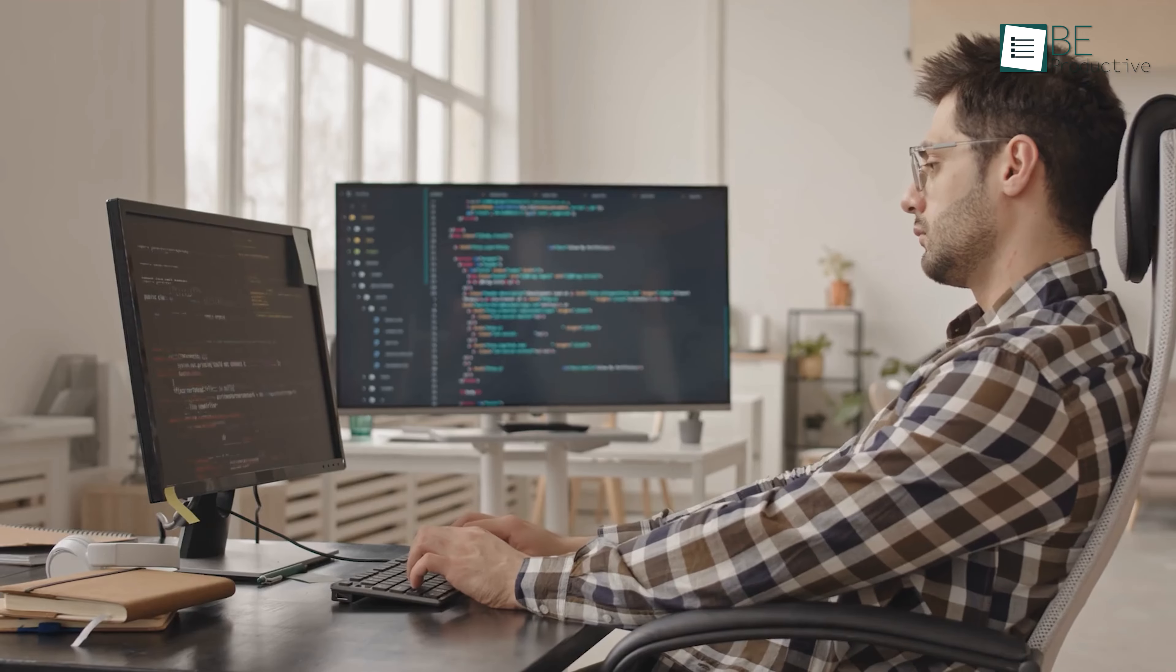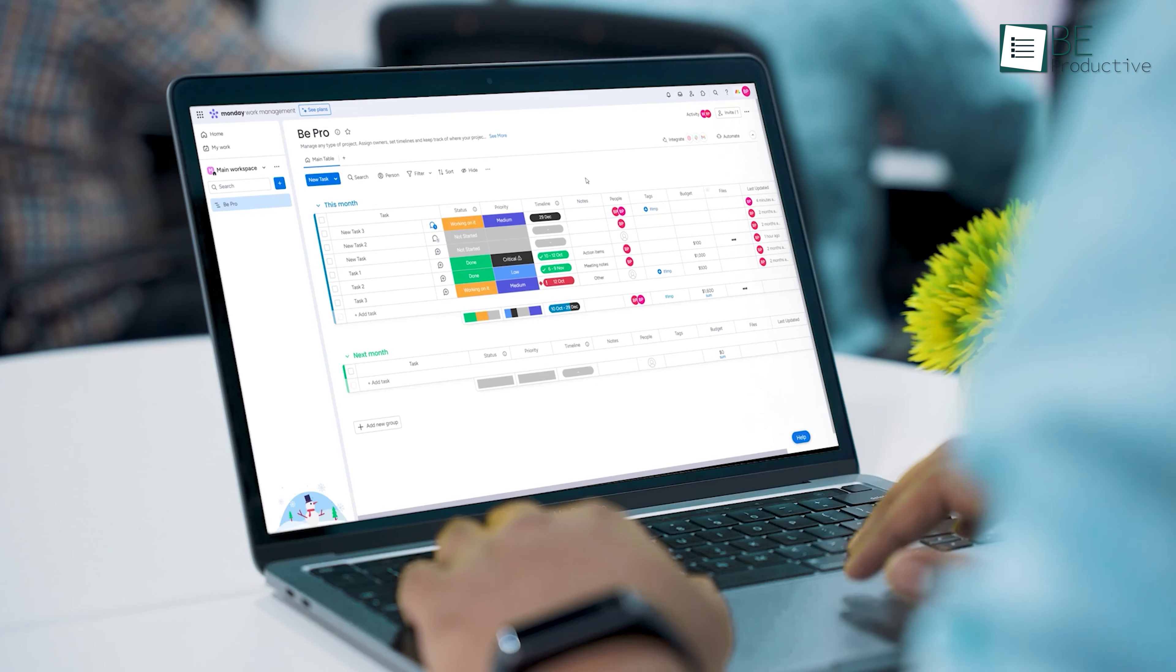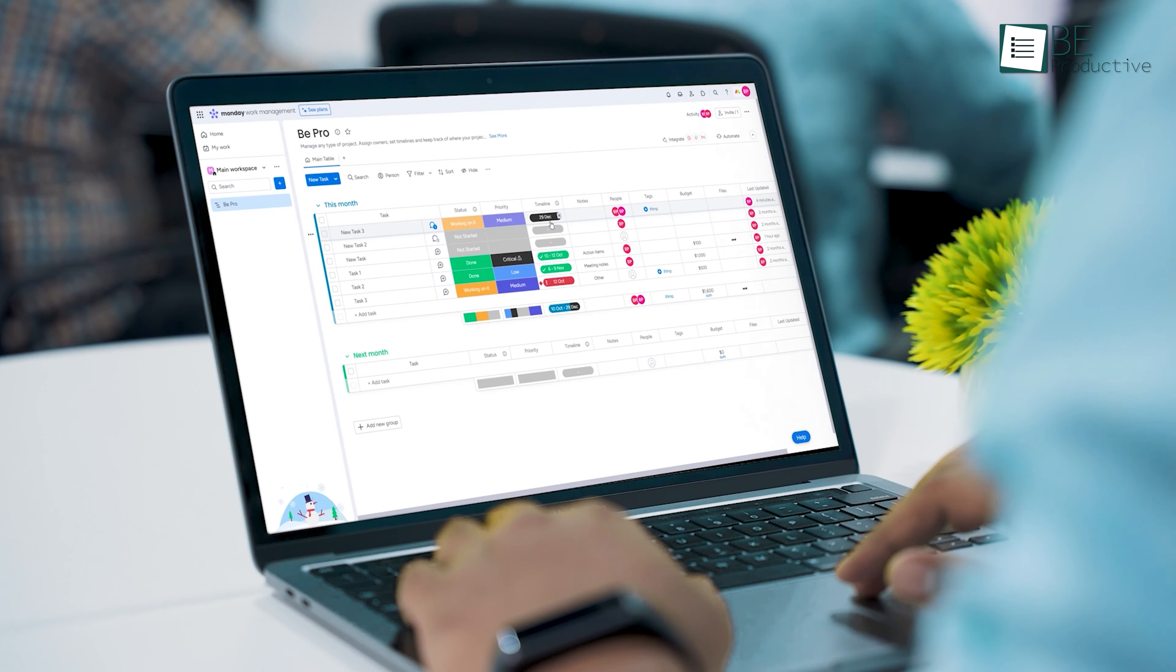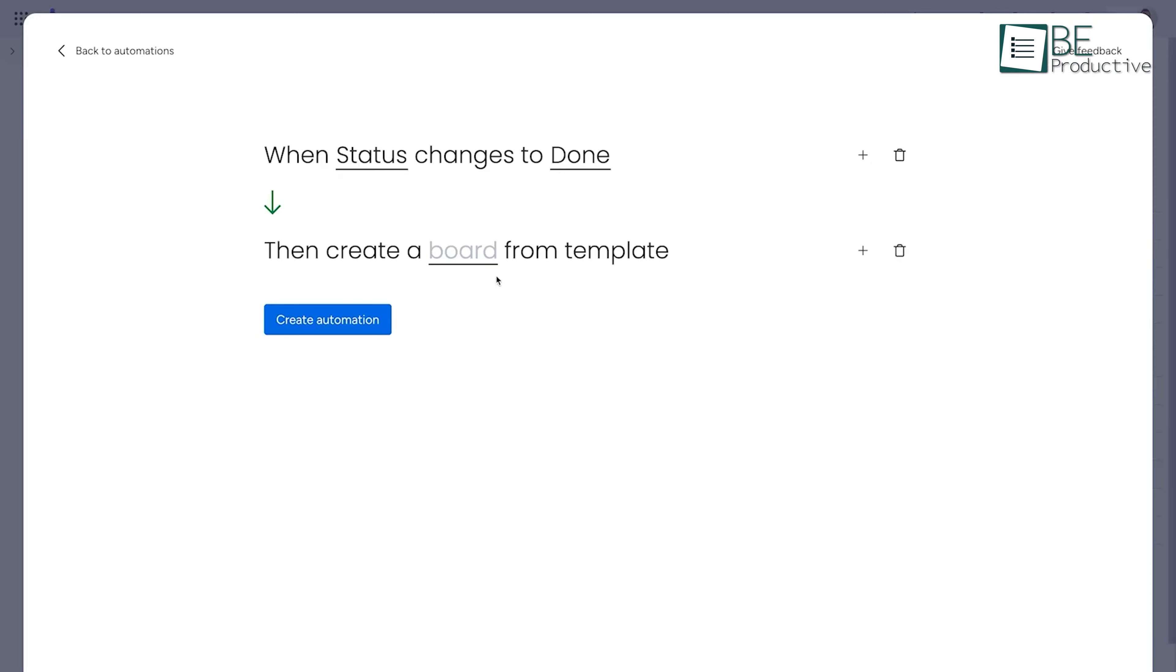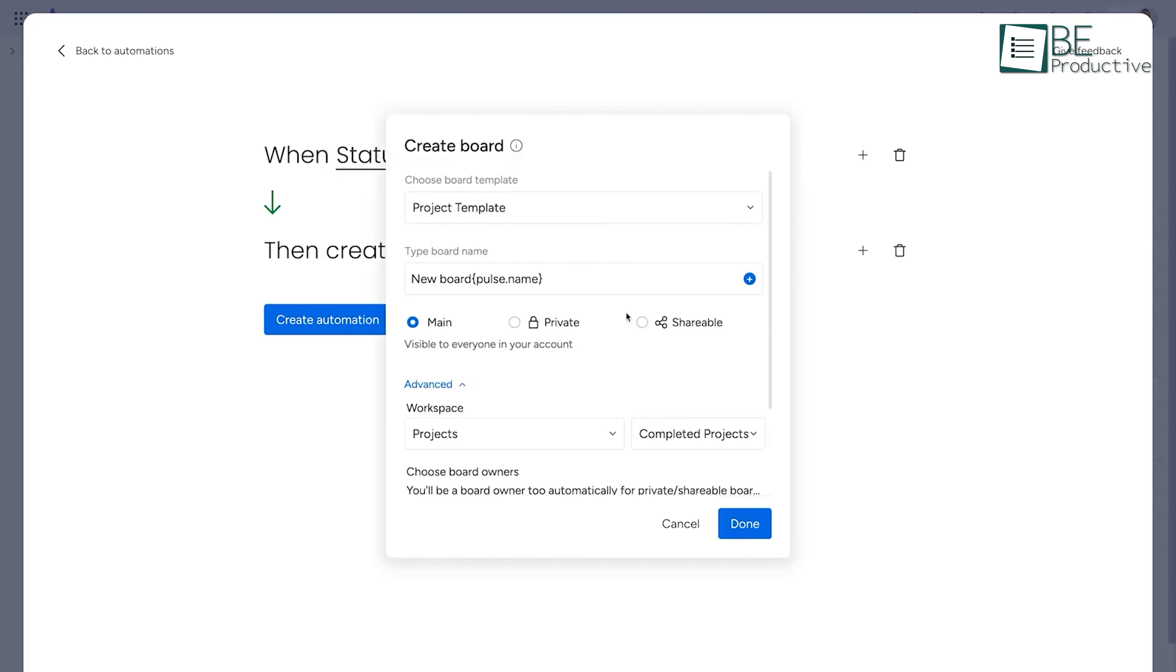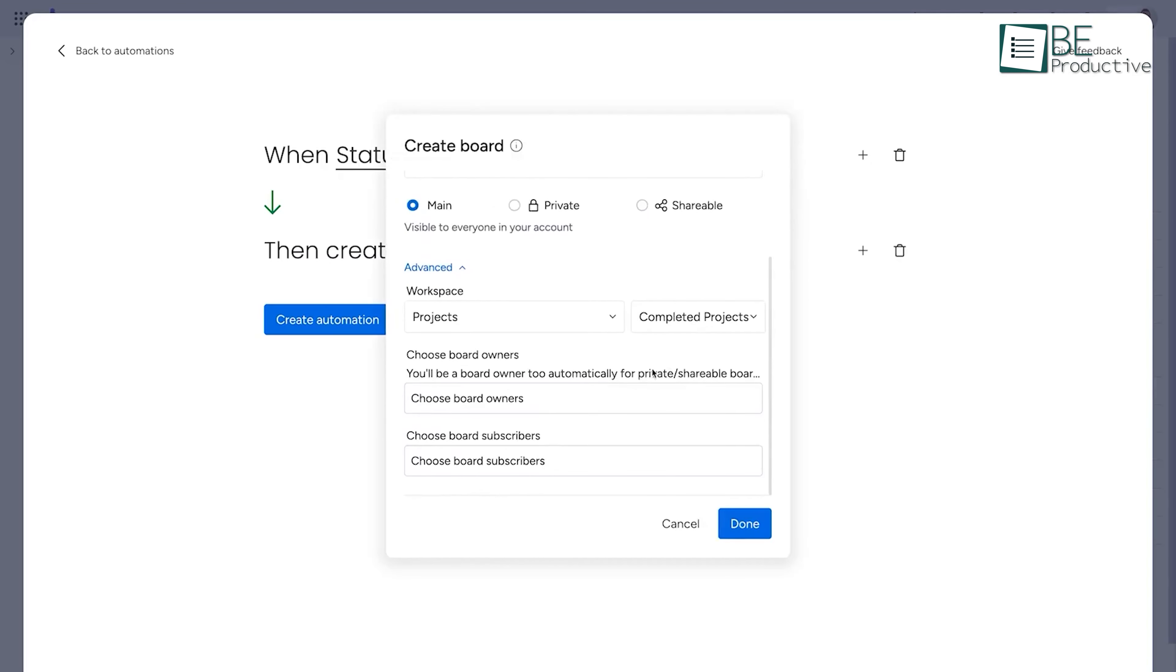So, whether you're a marketing manager, a software developer, or running HR for a startup, Monday.com can help streamline your workflow, improve communication, and keep your projects on track.